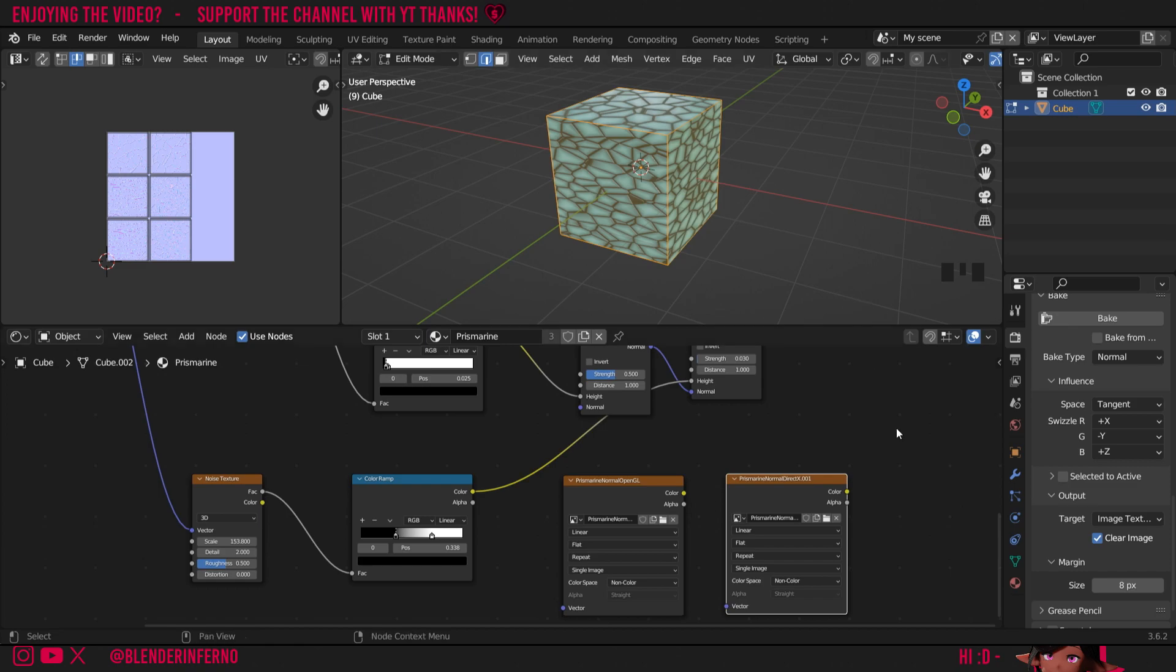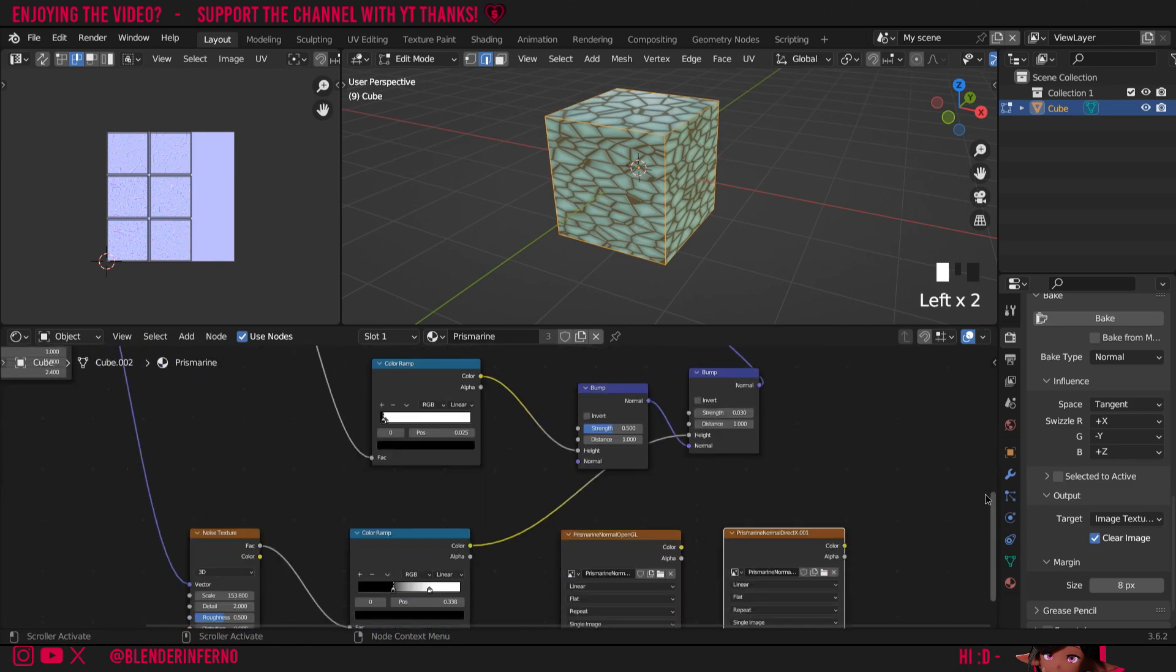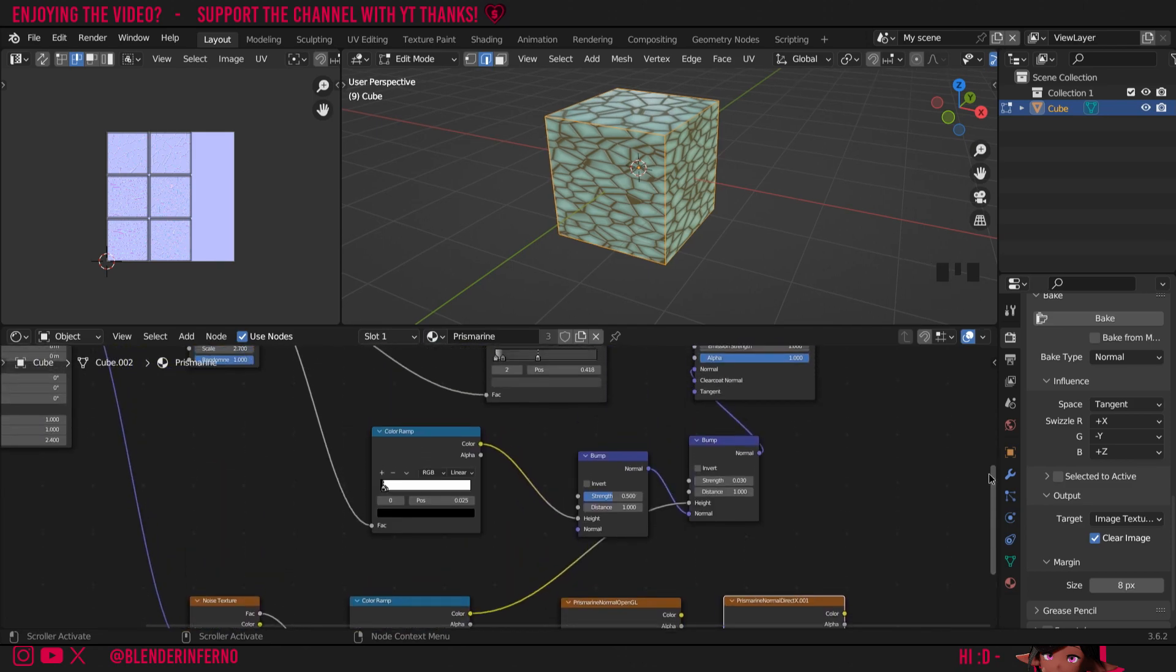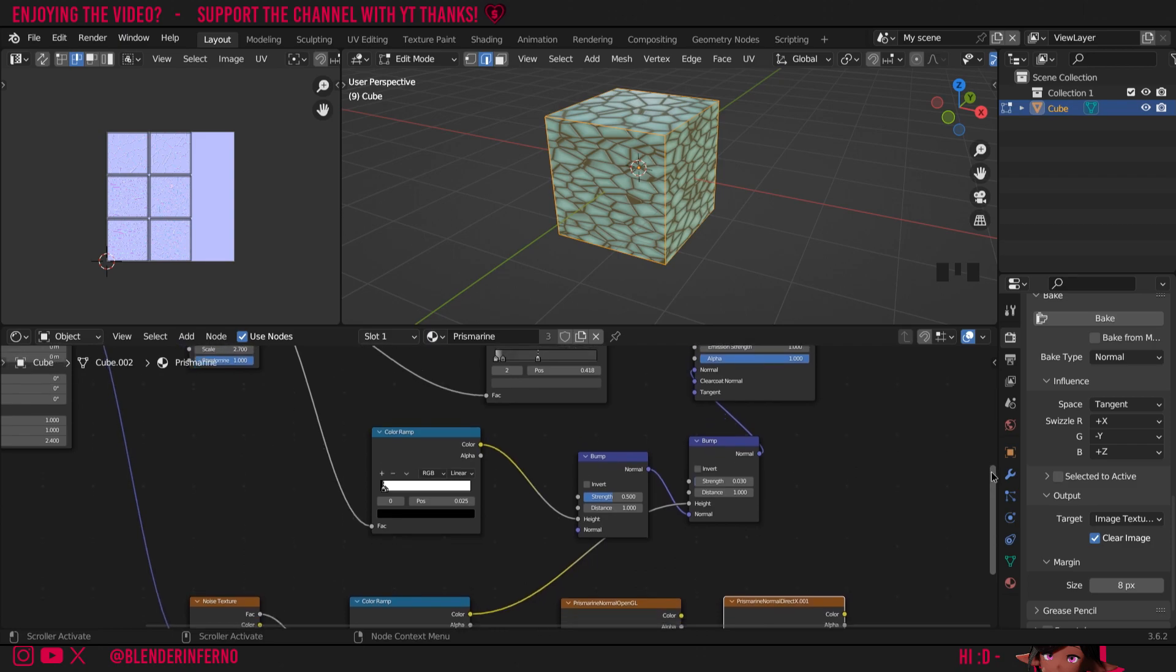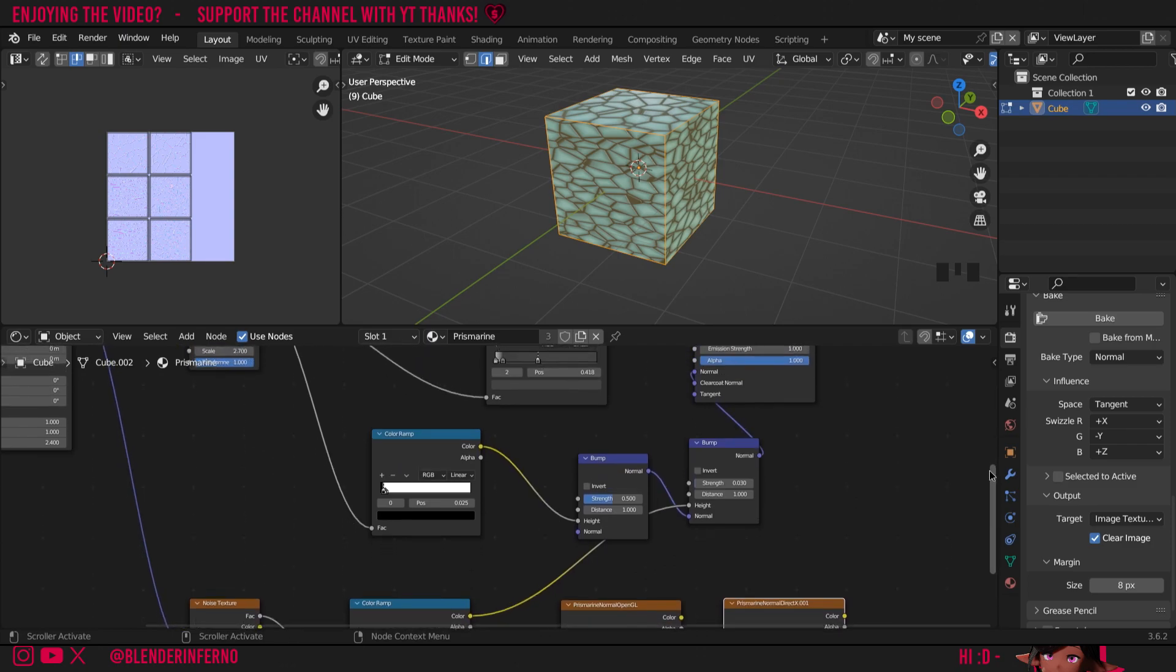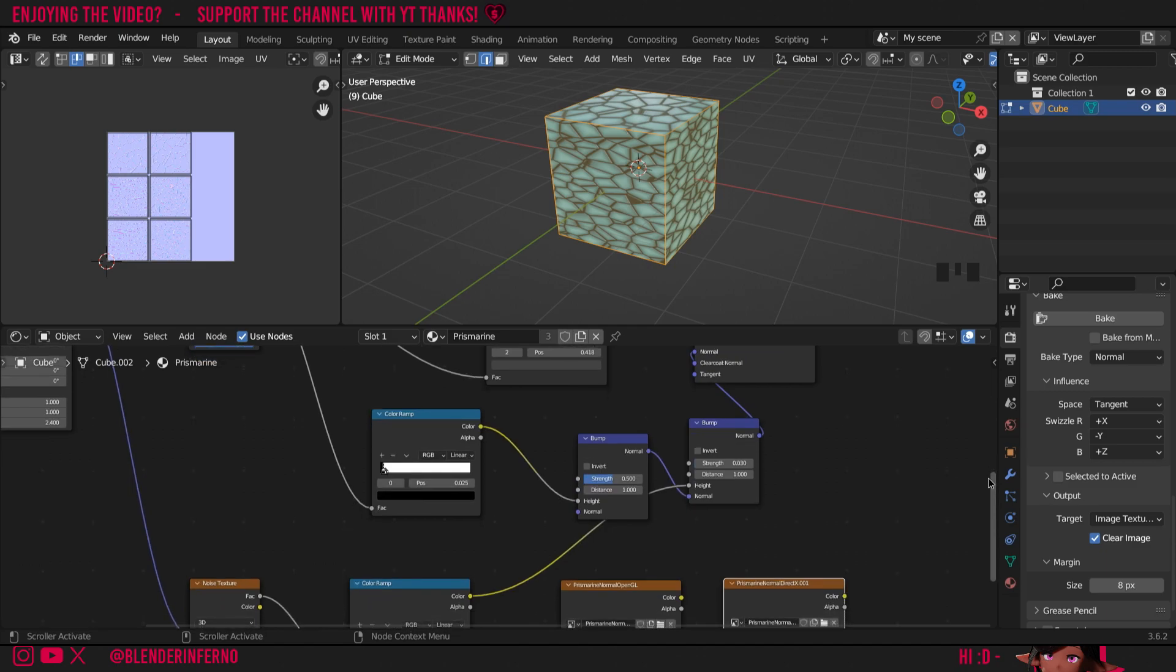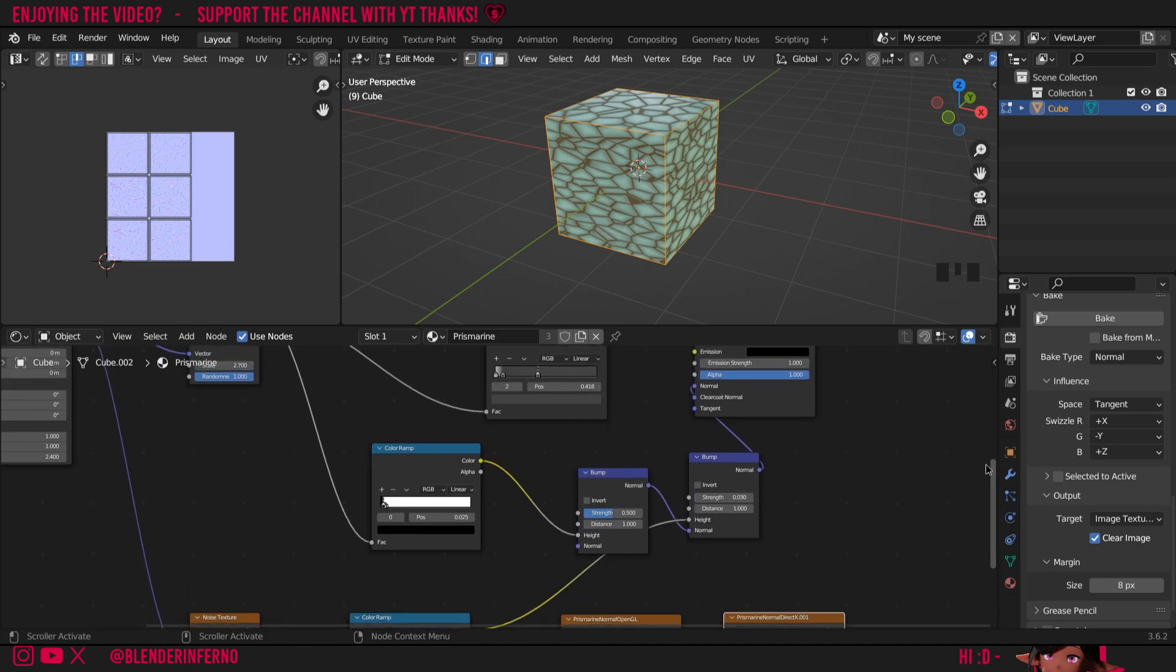So if you were baking this procedural texture so your client could use it in Unreal Engine, making a DirectX normal map would make more sense. Whereas if they were going to use it in Blender you would maybe want to make them an OpenGL normal map. But the great thing is let's say you downloaded a set of texture maps from the internet to use in Blender and one of them was a DirectX normal map. You could still use it because in Blender you can simply just flip the Y channel when using a DirectX normal map to achieve an OpenGL effect.